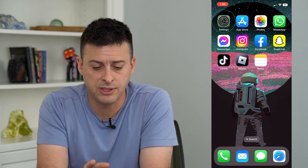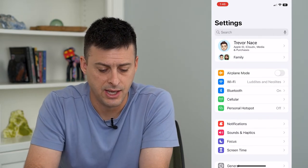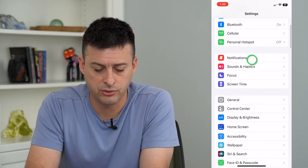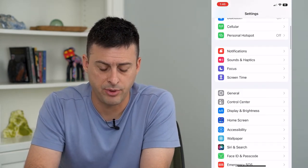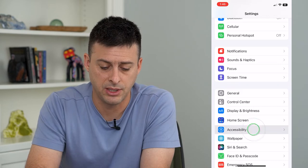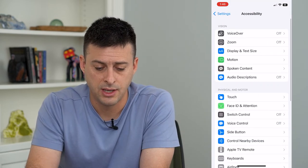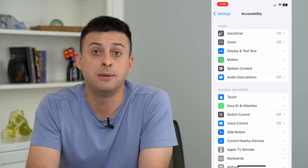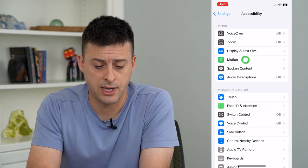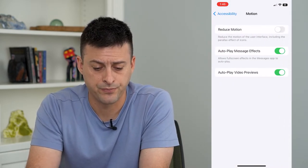So to do that, let's hop into Settings and we'll scroll down and tap on Accessibility. And then you can see Motion — we'll tap on that.